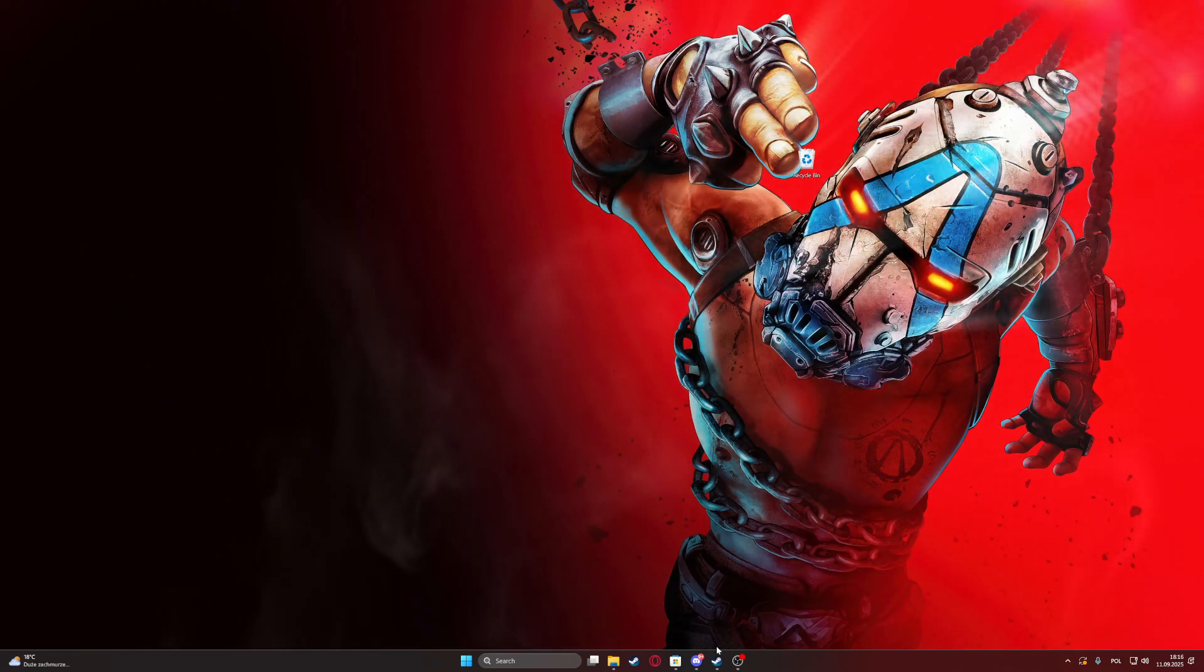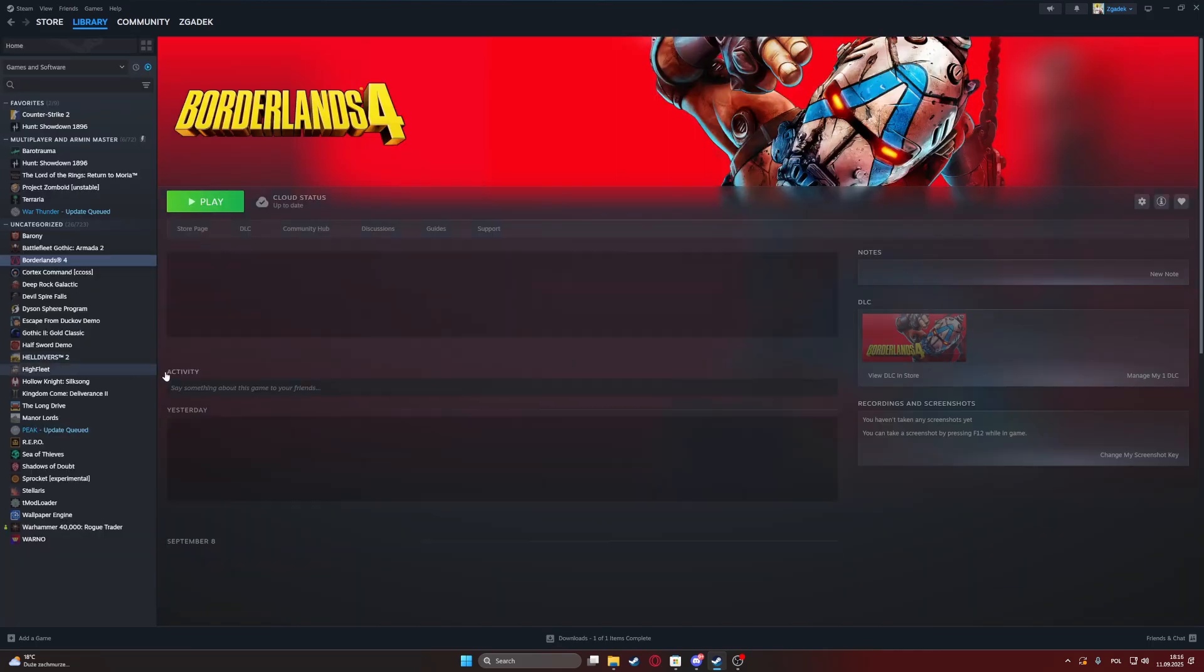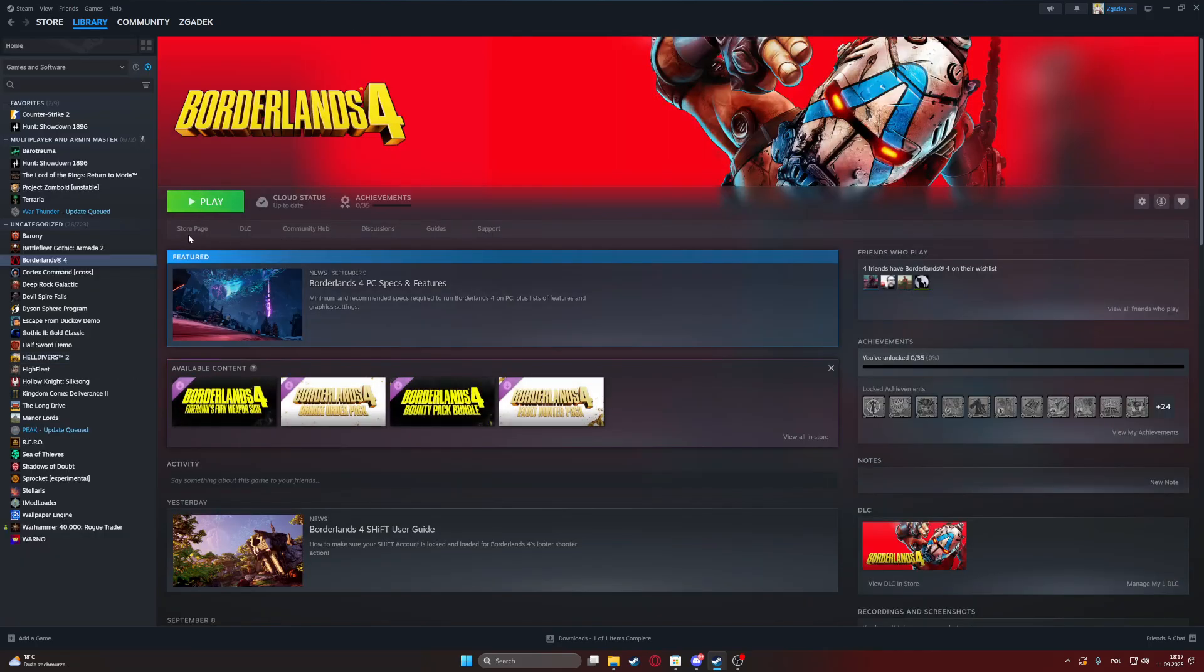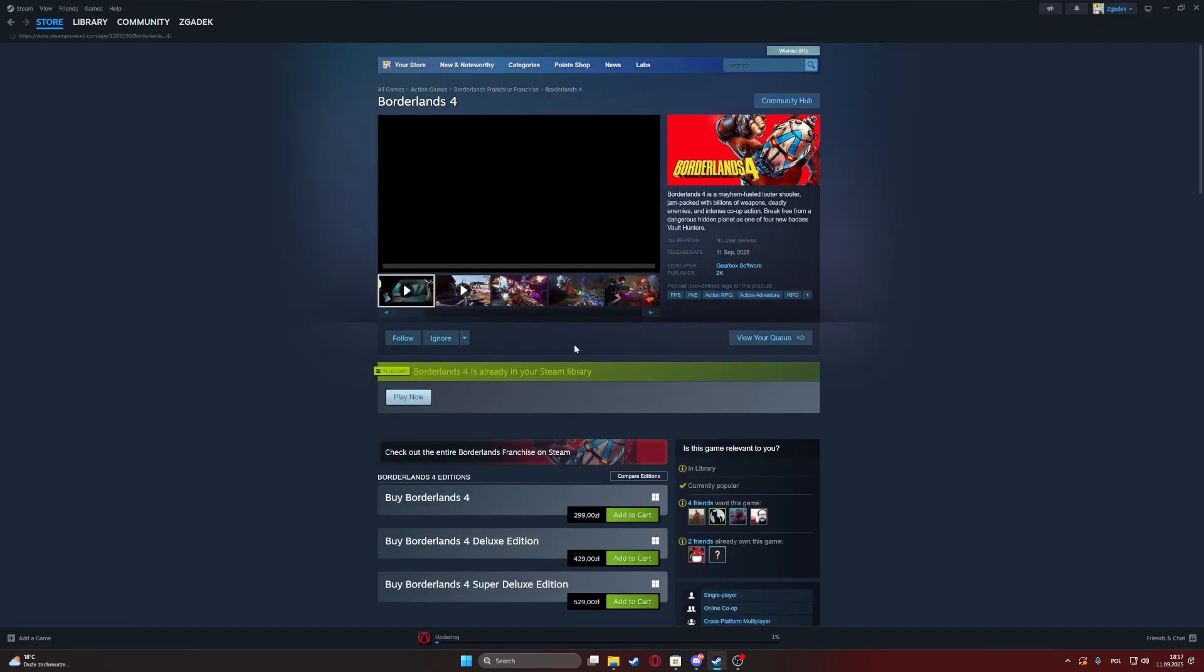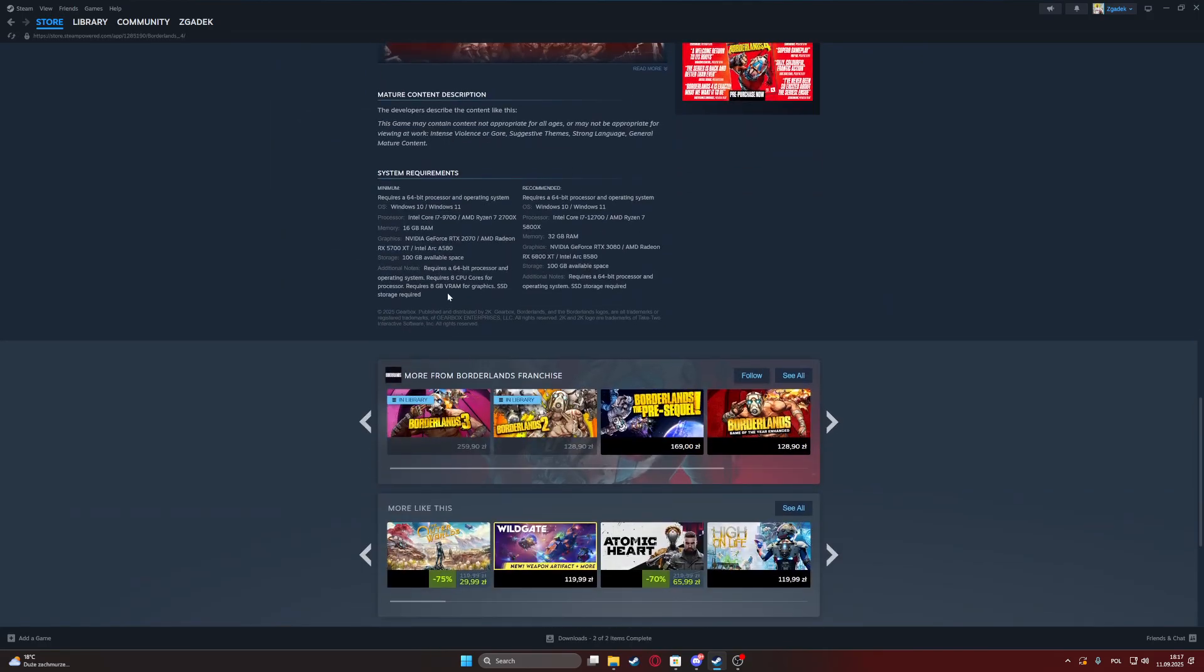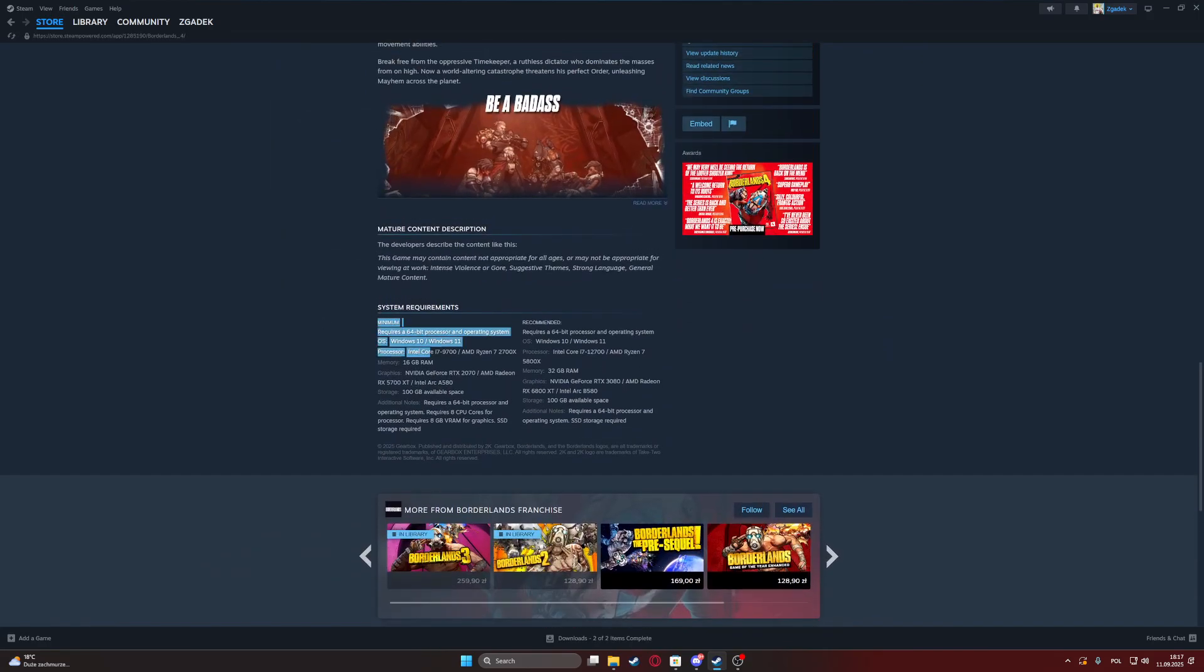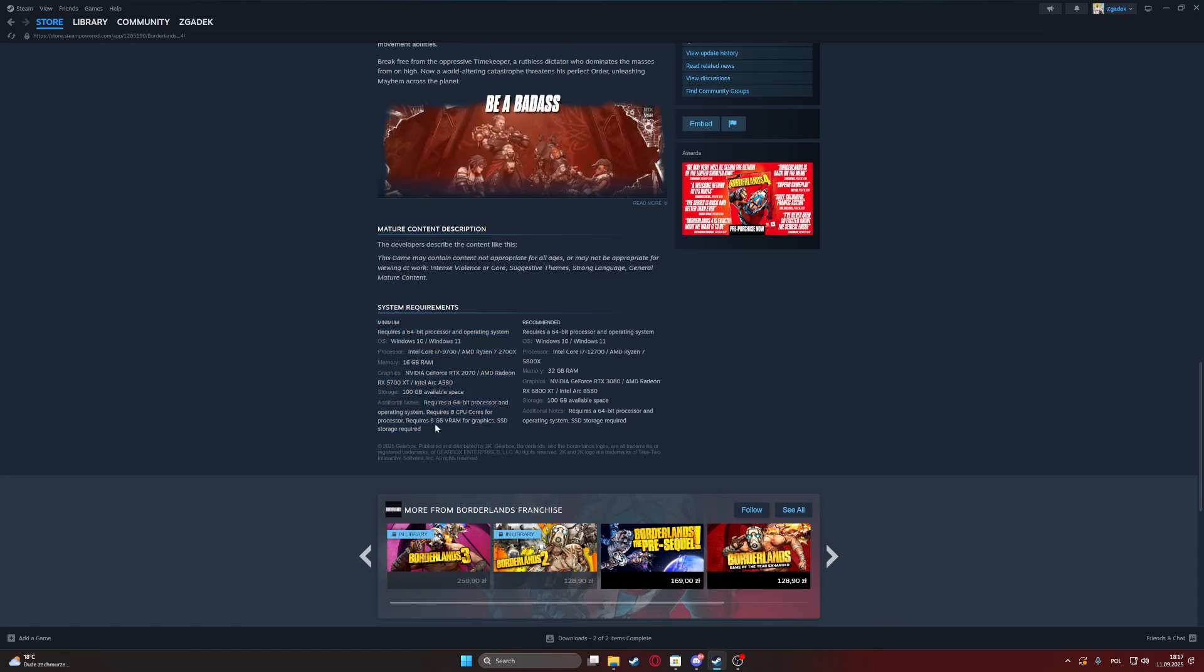The last thing is to make sure you have enough hardware to run this game. Ensure you have at least the minimum requirements for the game, which you can see right here. Otherwise, the game may not even open.